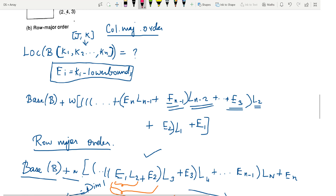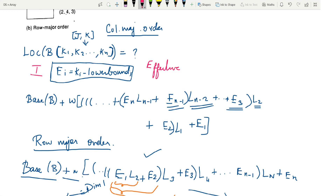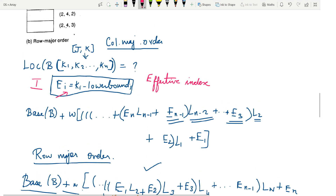Now let us see how to find the address of a particular element in an n-dimensional array. The first step is to find the effective index. For the ith dimension, the effective index ei equals ki minus the lower bound of the ith dimension. The address formula is: base address of b plus w multiplied by a combined term. The term for column major order is en × ln-1 plus en-1, extended dimension by dimension. For n dimensions we accordingly change the formula.